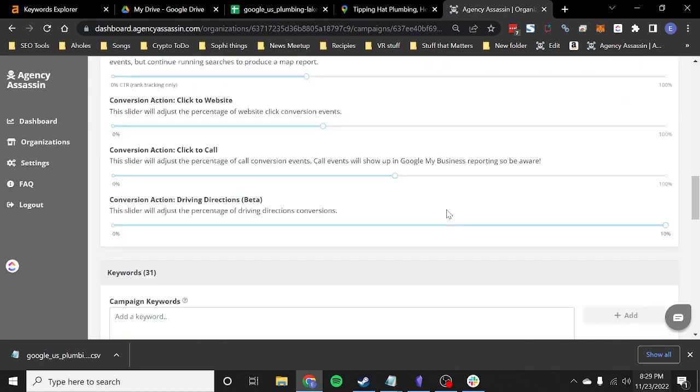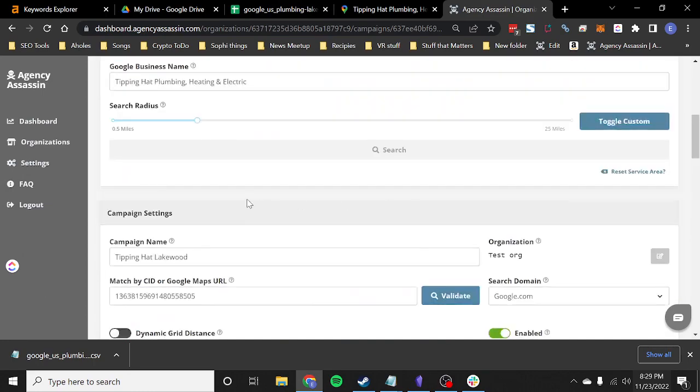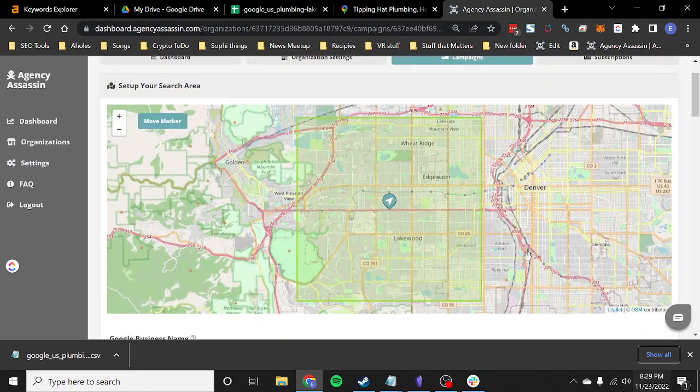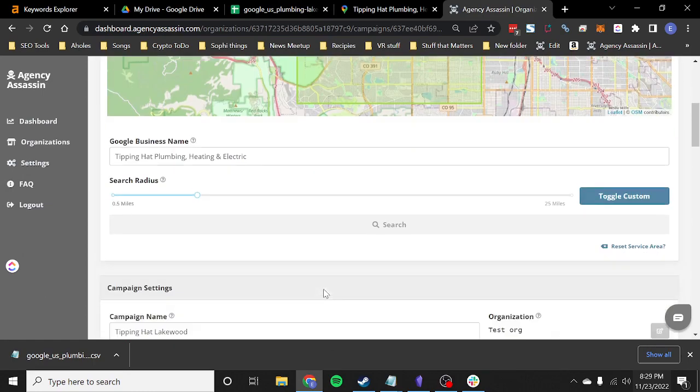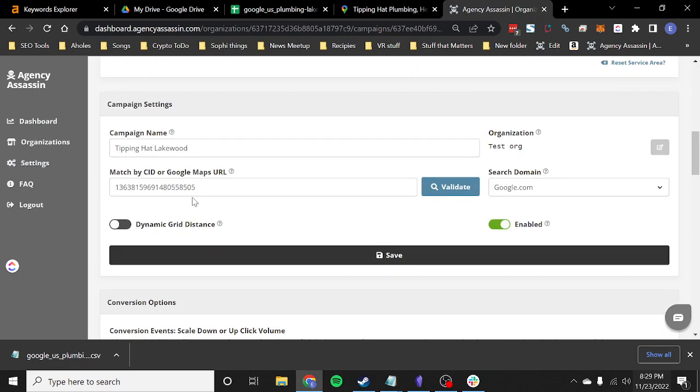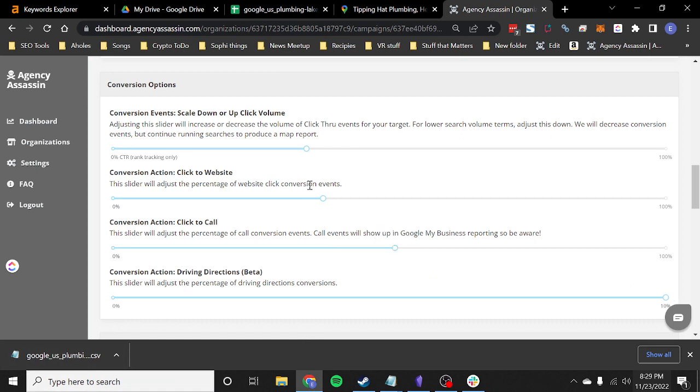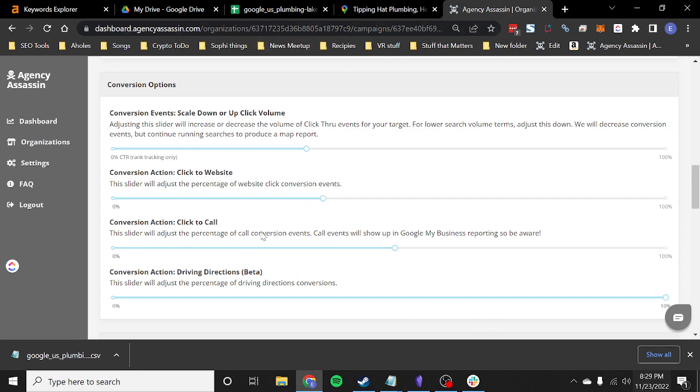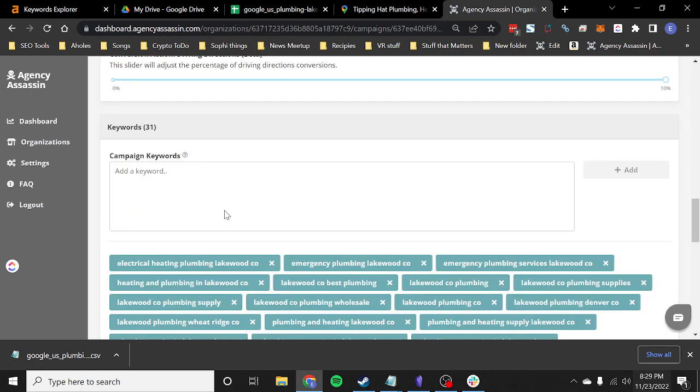All right. So once that's going, we've got our search area. This is where it's going to be running CTR searches. We've got the business name. We've got the CID. We've selected how much of what kinds of traffic we're going to do. So we're going to do 10% driver directions. And it looks like we're going to be doing 51% clicks to call. And then we're going to be doing 39% clicks to website. So that's how we're splitting up our traffic on this campaign.